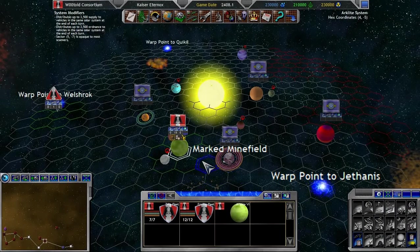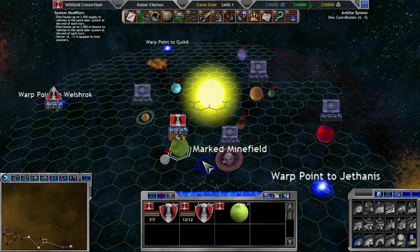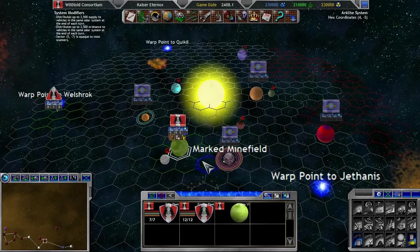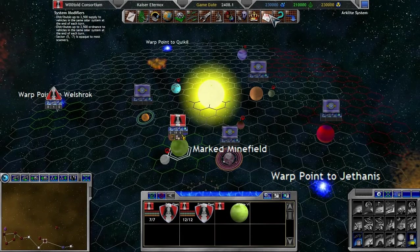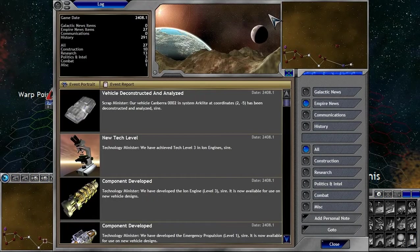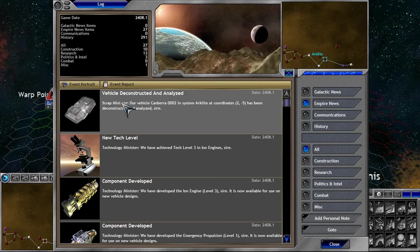Now the vehicle is gone. So you cannot use the vehicle, but you can go in here and see what you've found out.